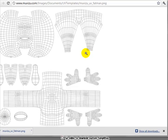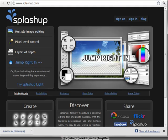The process from here is to open up this template in software that lets you paint textures. If you've got money that might mean Photoshop, or if you're looking for a free alternative there are loads out there — things like paint.net, the GIMP, and the one I'm going to show you today, which is an in-browser painting application called Splashup, found at splashup.com.